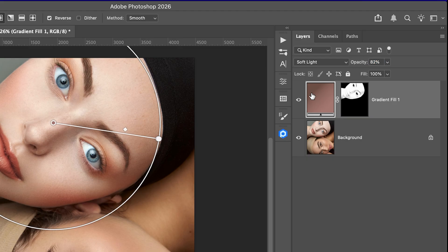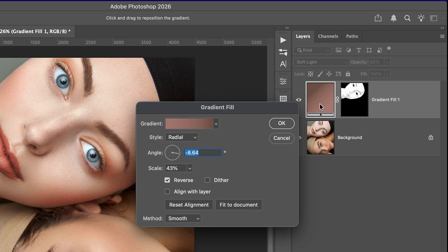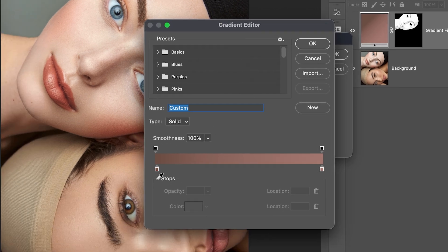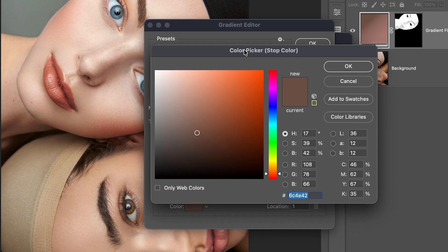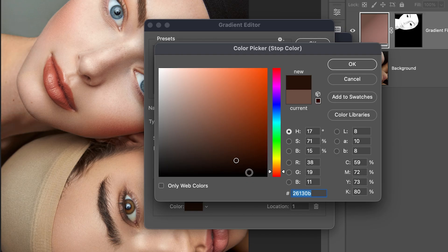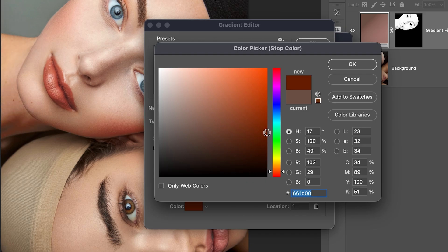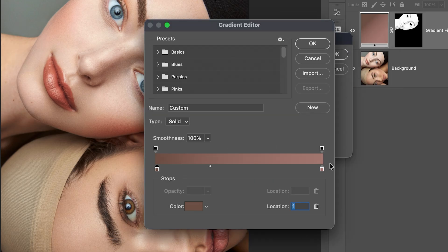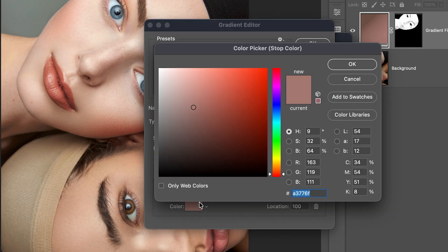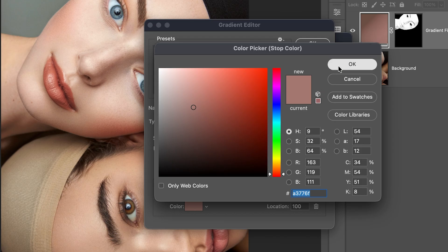Now let me show you the exact gradient colors I used. Double click on the gradient thumbnail to open the gradient editor. Select the dark color point first. I used the color code 6C4E42. This is the darker tone. But again, this is not a strict rule. Feel free to go lighter or darker depending on your photo. Every person's skin tone is different. So adjust the gradient colors to match your subject. Then select the lighter color point. The code is A3776F. This is the lighter tone.